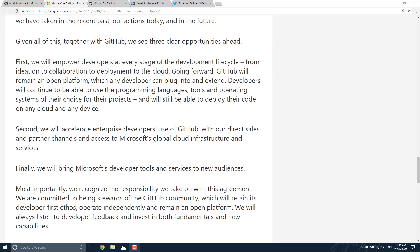First, we will empower developers at every stage of the development lifecycle, from idea to collaboration, to deployment, to the cloud. Going forward, GitHub will remain an open platform. I think that's what most people want to hear, which any developer can plug into and extend. Developers will continue to be able to use the programming languages, tools, and operating systems of their choice for their projects, and will still be able to deploy their code on any cloud and any device.